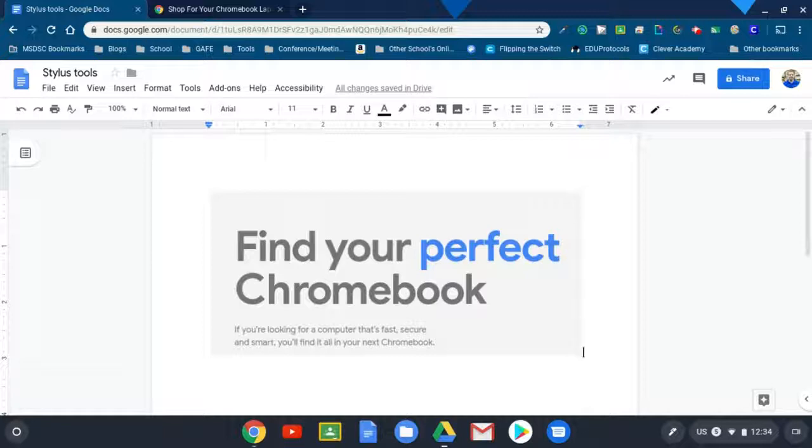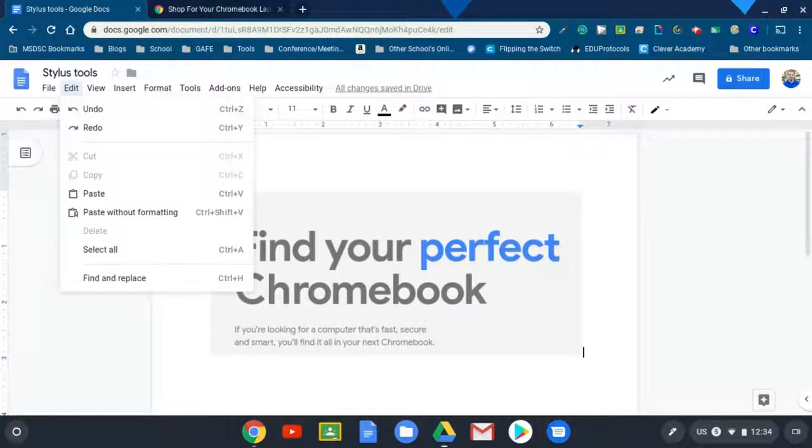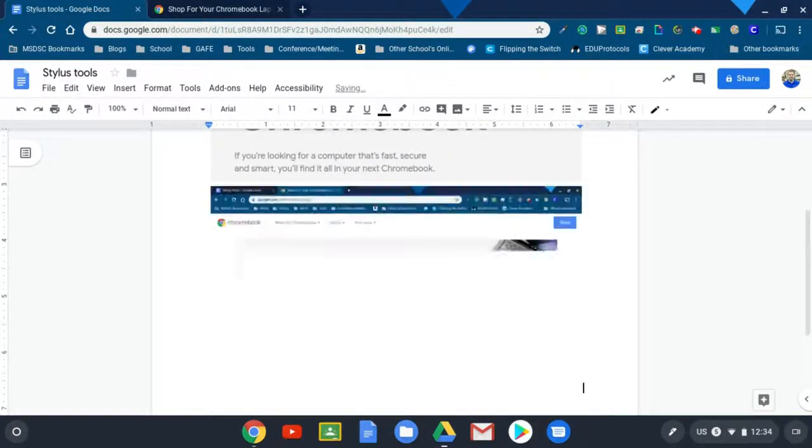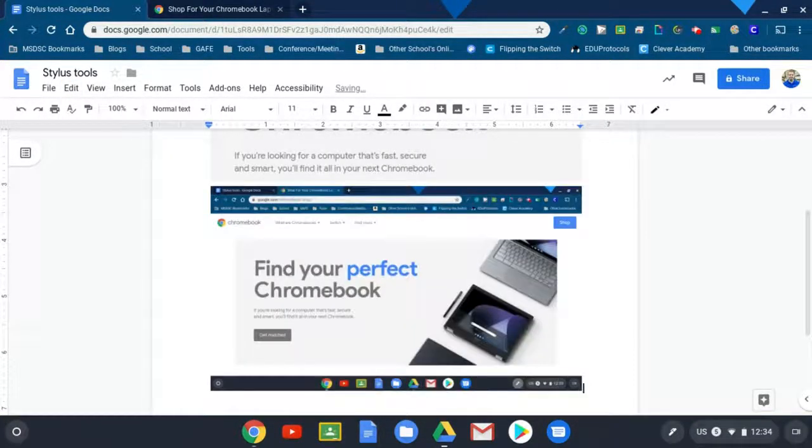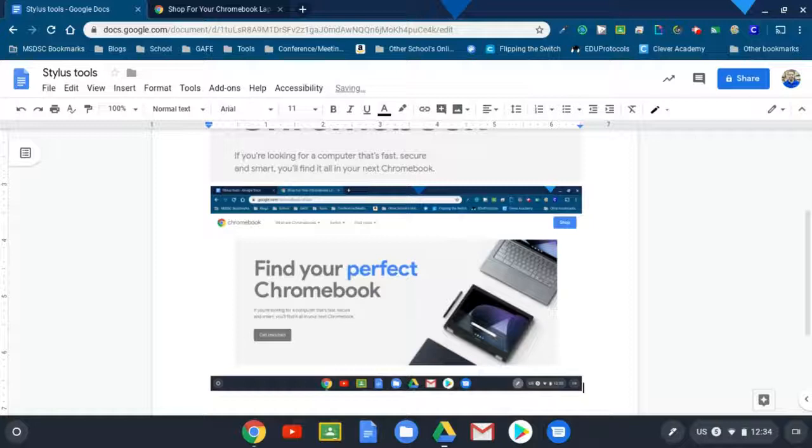And this time what I could do is I could just go up here to the edit and hit the paste button. That's another way that you could quickly paste that into a document or slides presentation, etc.